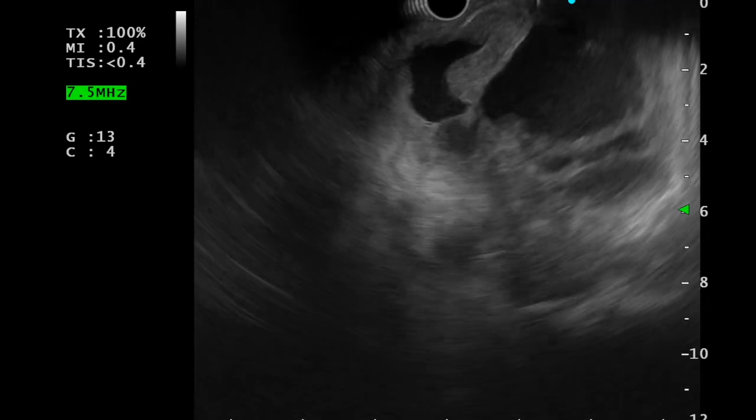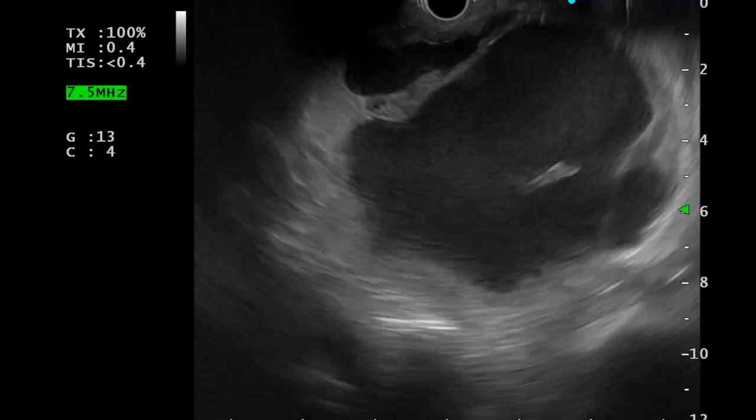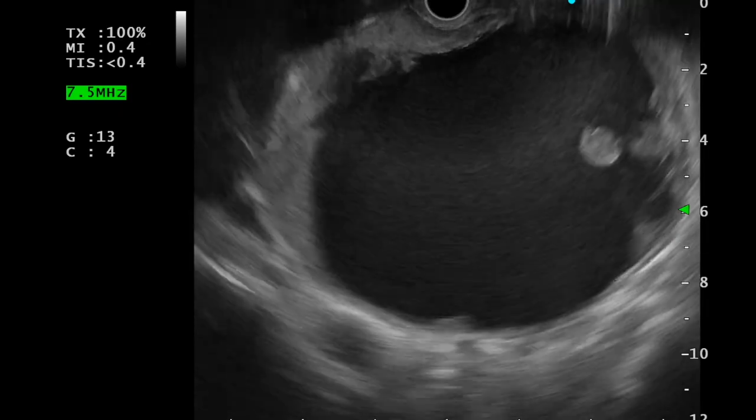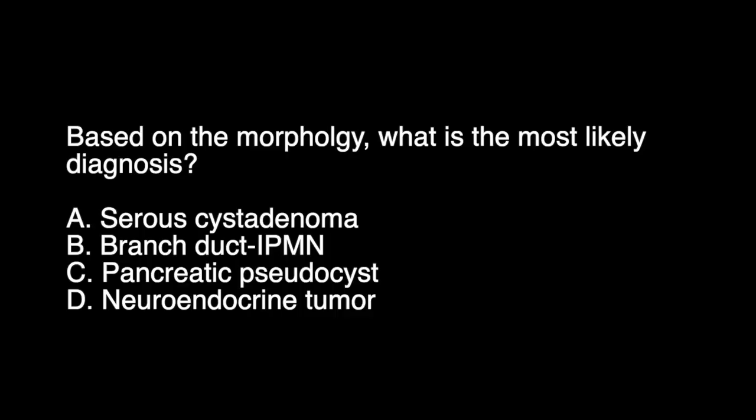The cyst was multiloculated. Based on the morphology of the cyst, what is the most likely diagnosis?